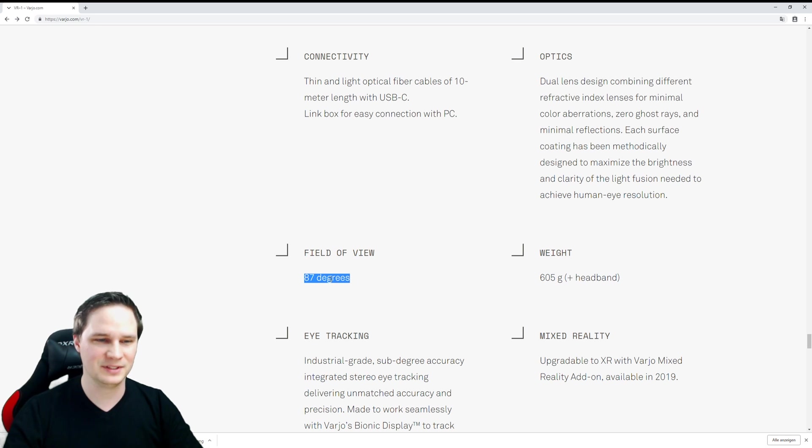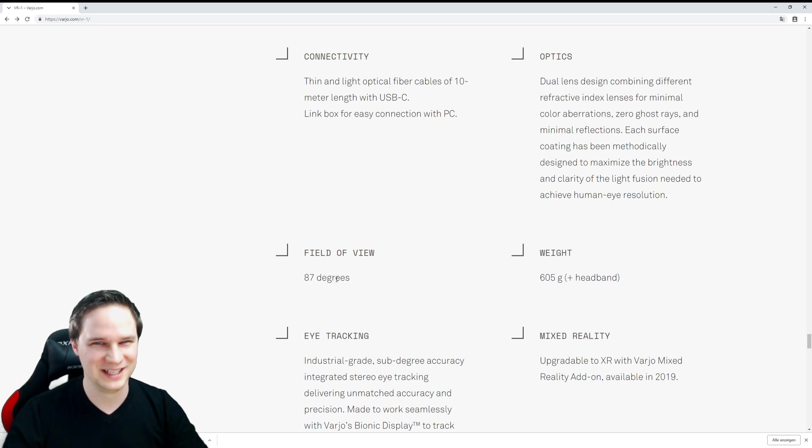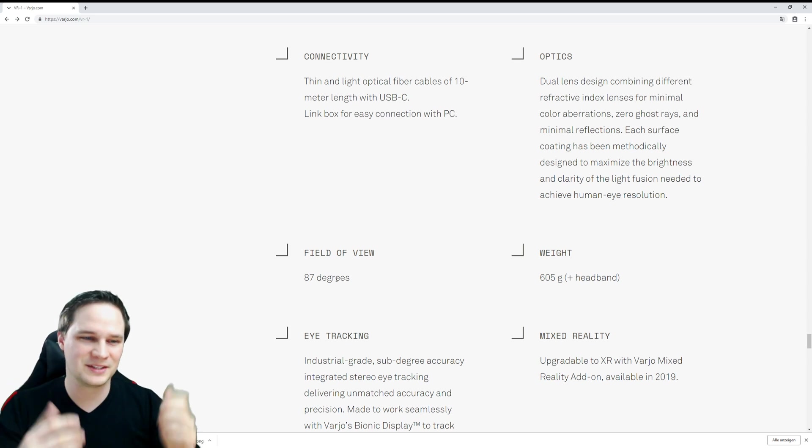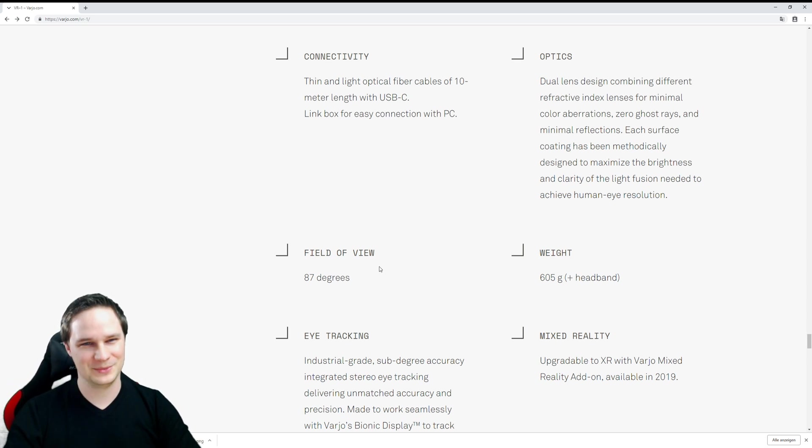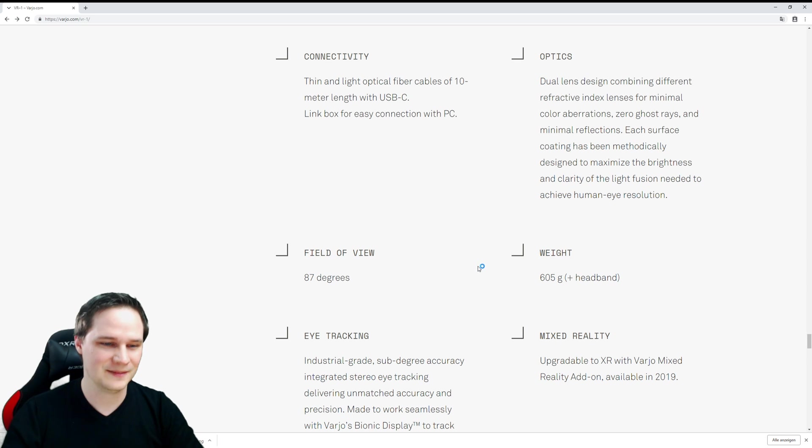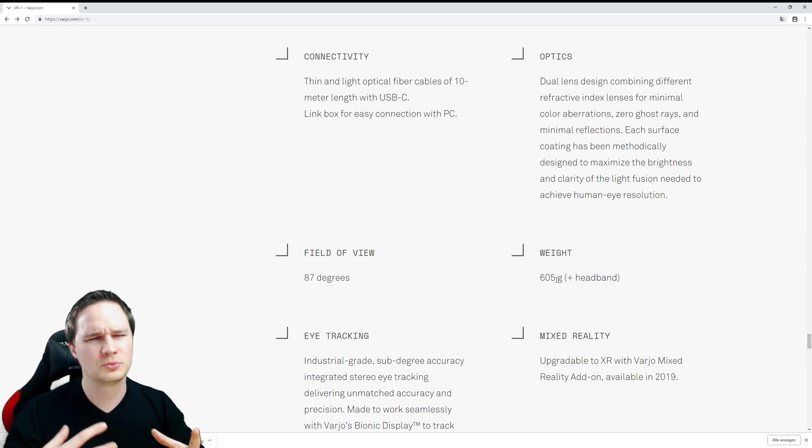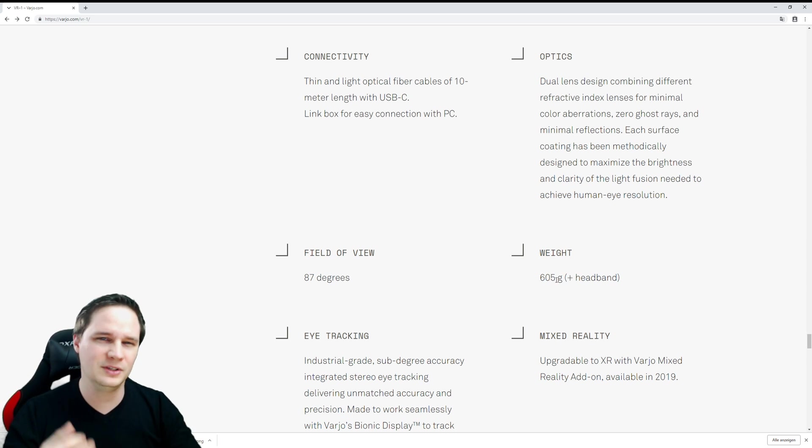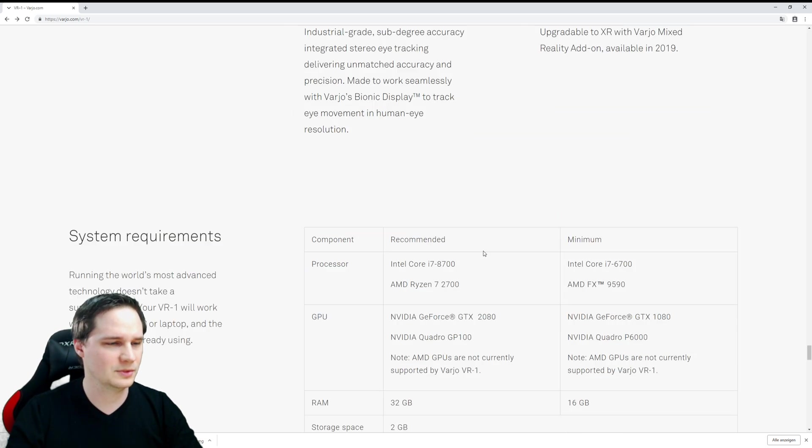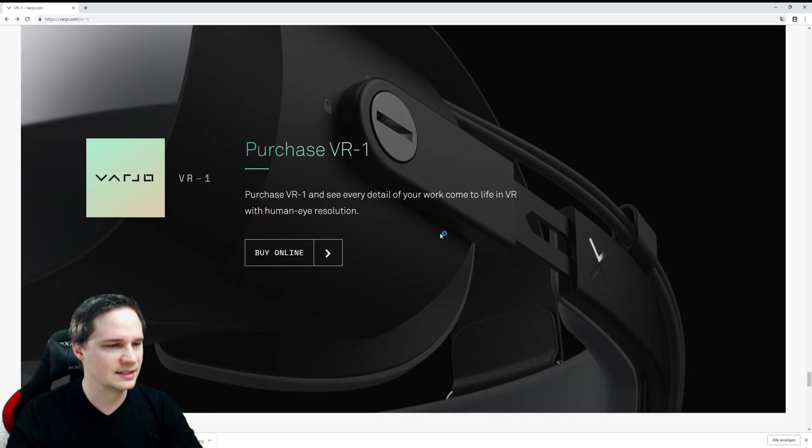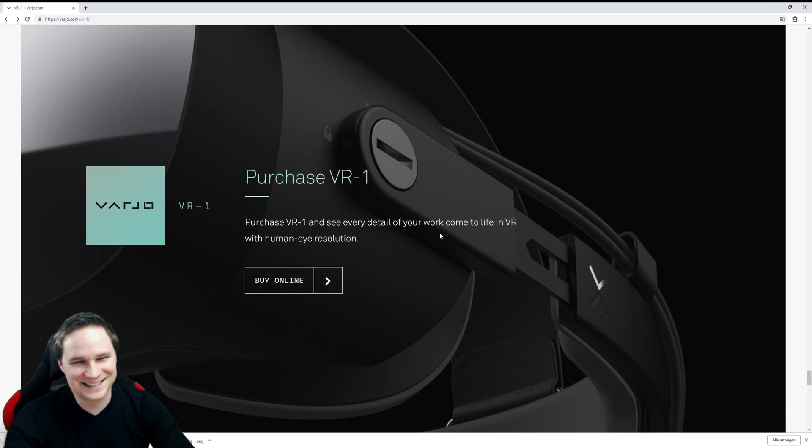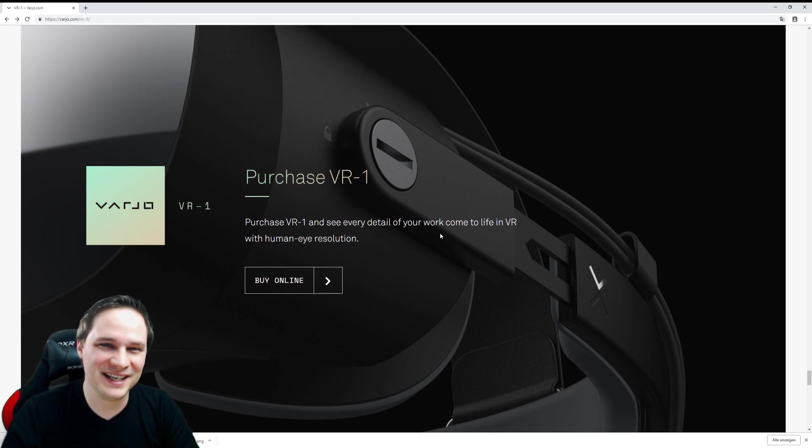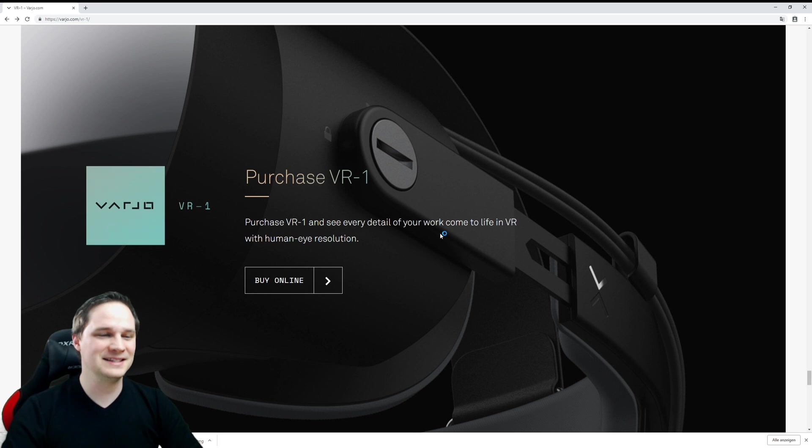So this is ultra small. I think we will only see like this, and so this is really nothing for gamers, unfortunately. It's 605 grams, so it's pretty heavy, I think like the Vive Pro or something. And the next thing is, guys, this is very expensive.